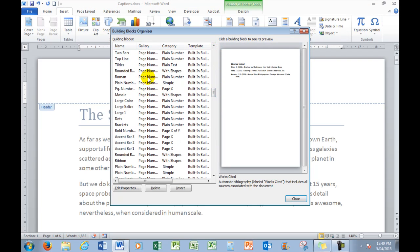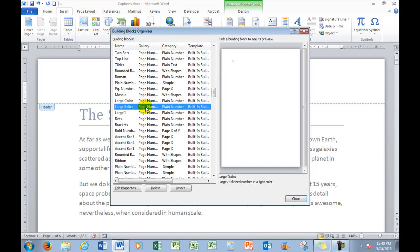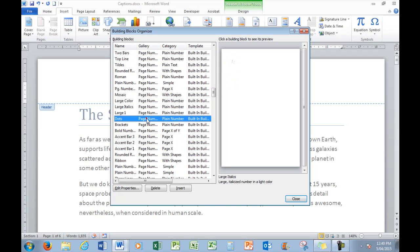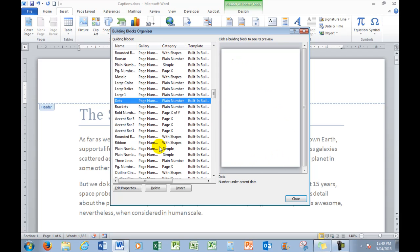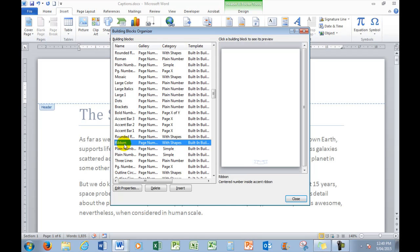And then you can have a look at different page numbers. There's one here, large italics. That's the one there. Let's look at dots. There it is there with dots in it. And all we need to do, having chosen our page number, remembering that some appear in the header, some appear in the footer. There's one here called ribbon. See, the ribbon appears in the footer. It's got the page number in it. That's one I particularly like.